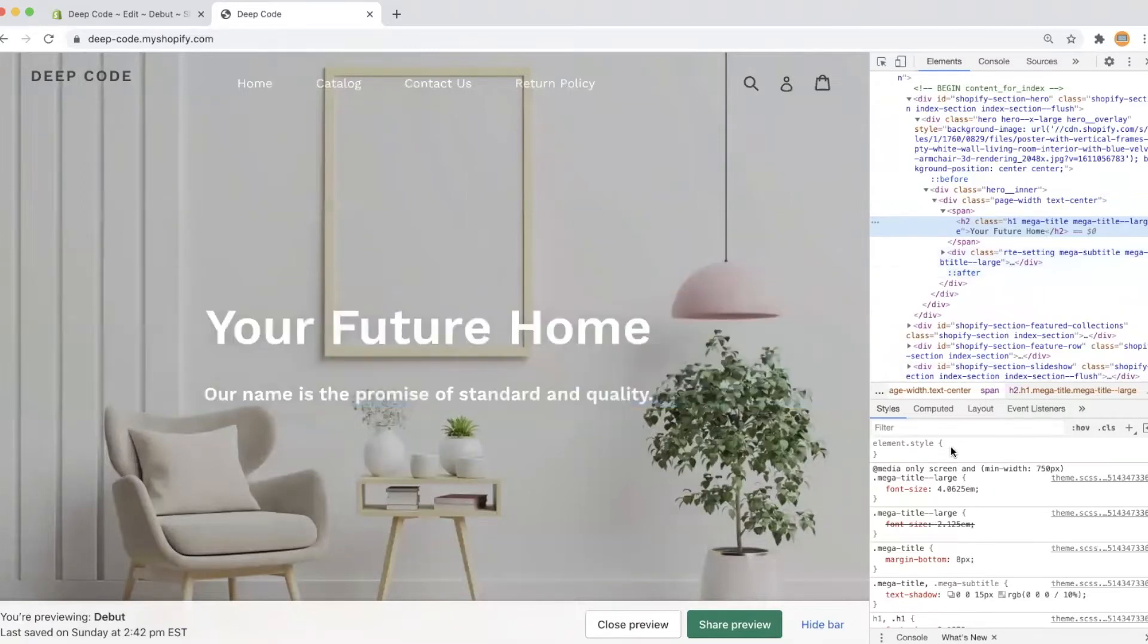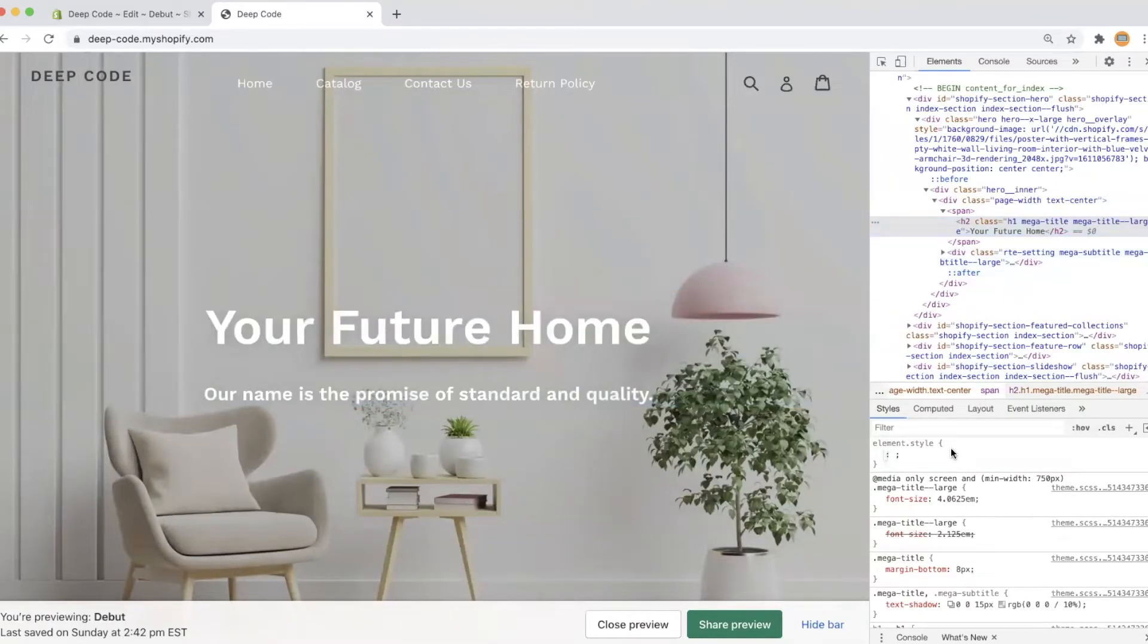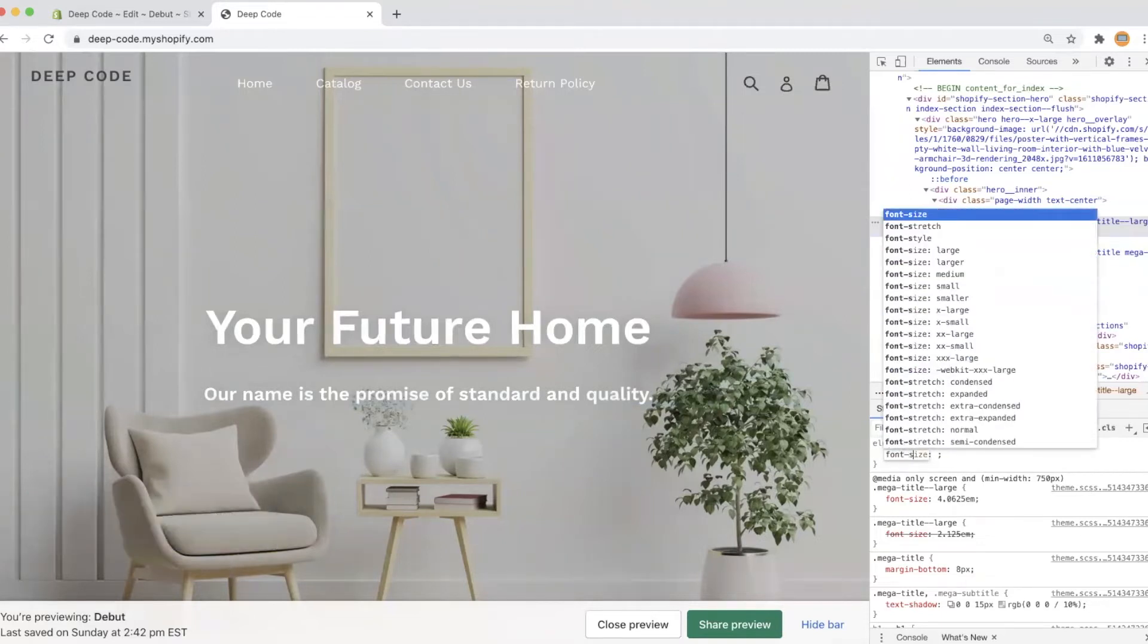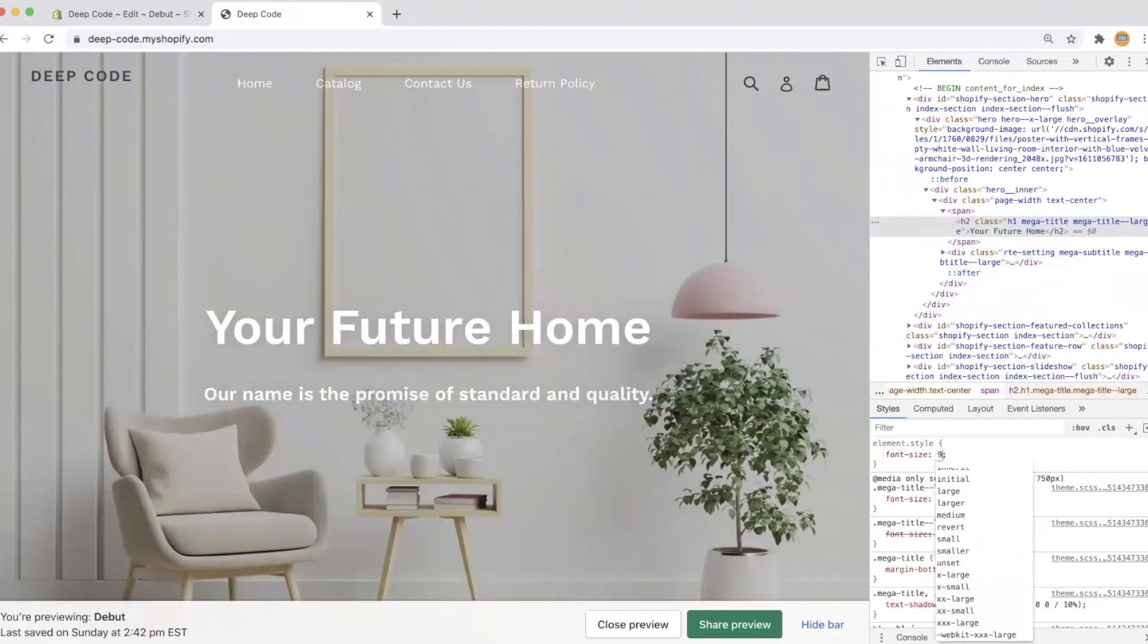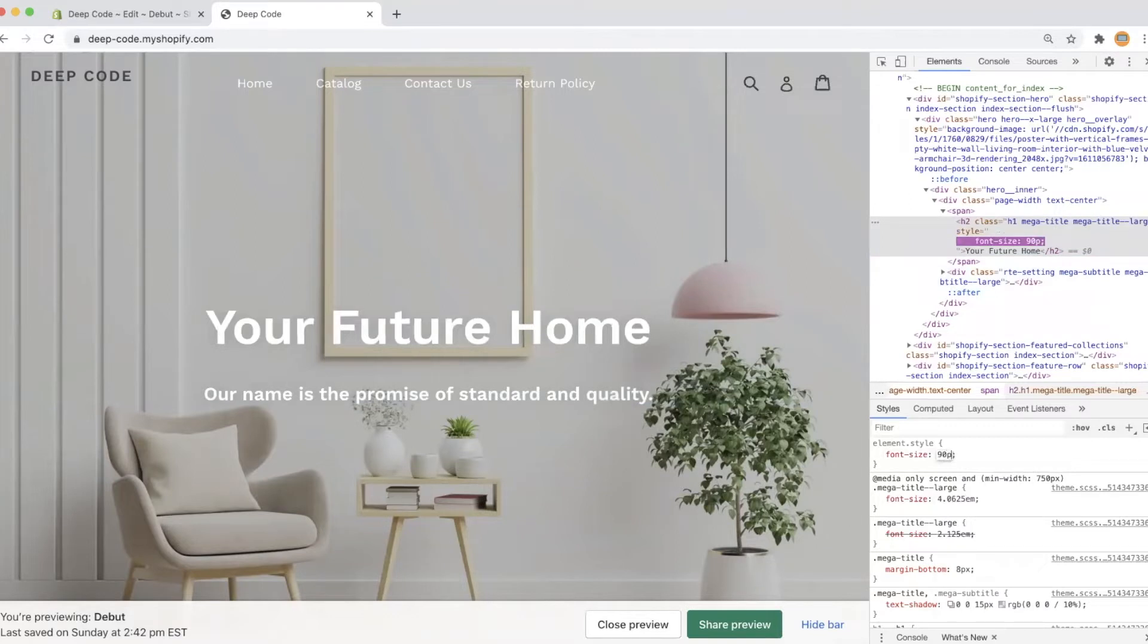Let's first change it directly in the HTML inspector. For example, to make it more eye-catching, first I want to make it larger, here I set font size equals 90 pixels.